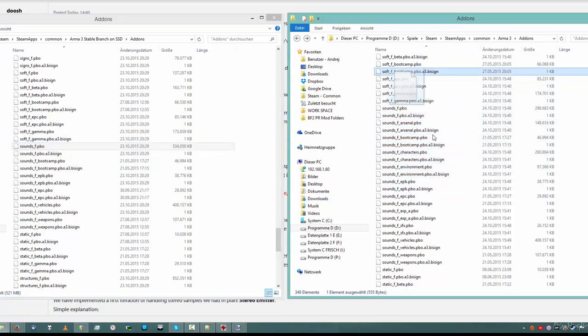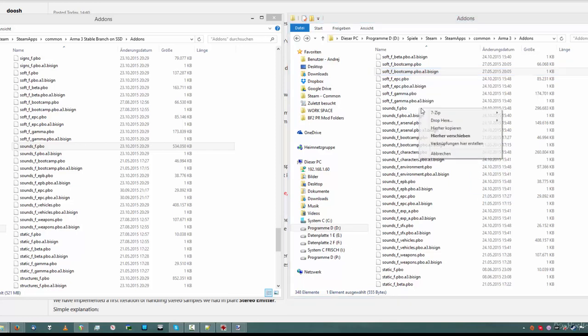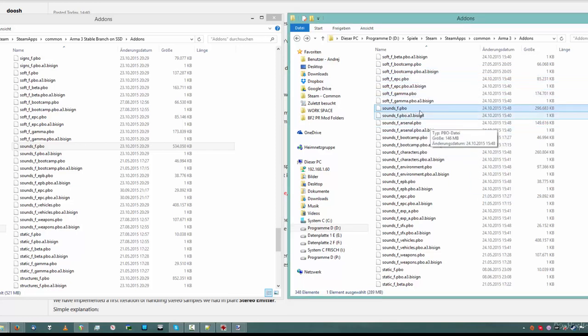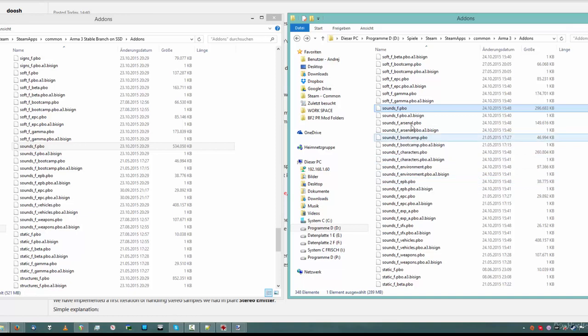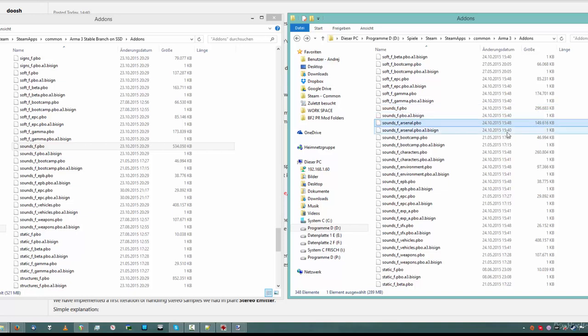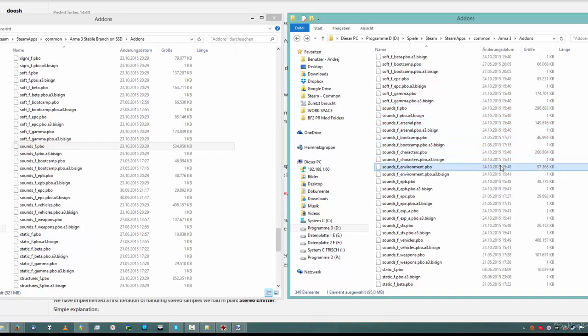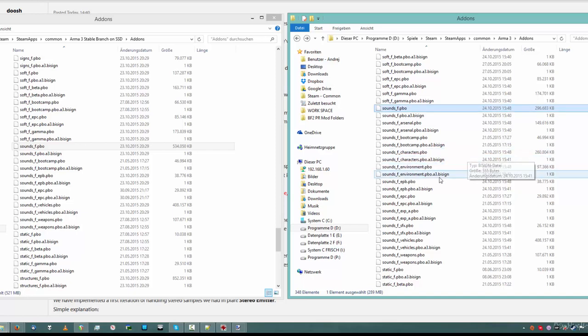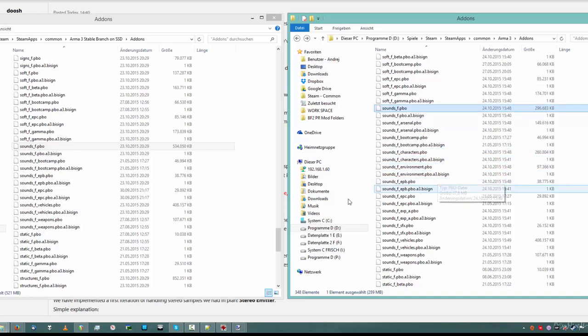On the right side here, we see the dev branch of Arma 3 right now. It's a totally different structure, right? You see Sounds FPBO has shrunk down by 200 megabytes or more. And we have all these smaller PBOs. So if they change anything about the character movement, you will get an update for that. Not the whole 500 megabyte. If they change the config, you get a smaller update. So it's awesome for them and it's also better on our internet connection.